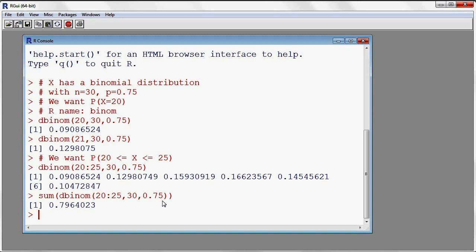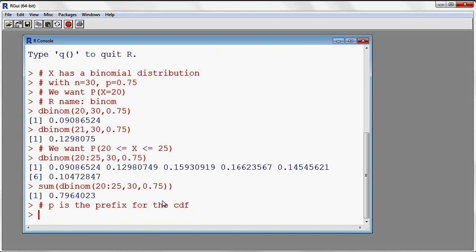We could also use the CDF — the cumulative distribution function. R can accumulate probabilities from 0 right up to a certain number of successes of interest. Let's say I want to accumulate the probabilities for the binomial from 0 to 25. The prefix in this case would be P — P is the prefix for the CDF. So I'll write pbinom, put in the value 25, with the same binomial: n equal to 30, P equal to 0.75.